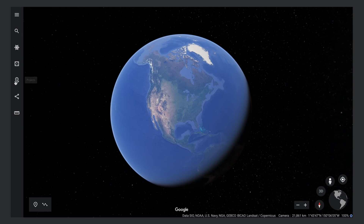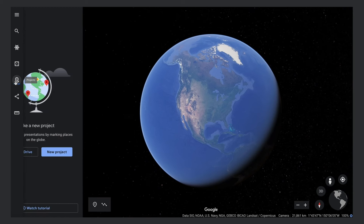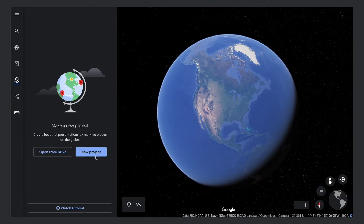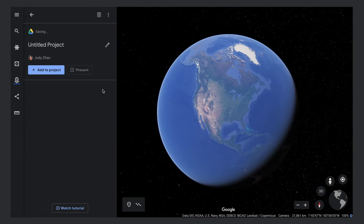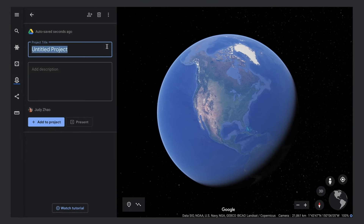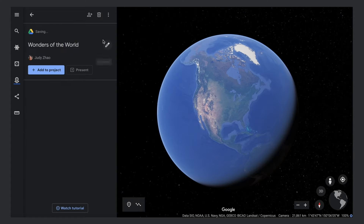To start creating, click on Projects. Click New Project. Click the pencil icon to give your project a title and description. You'll notice that your edits are automatically saved as you work.